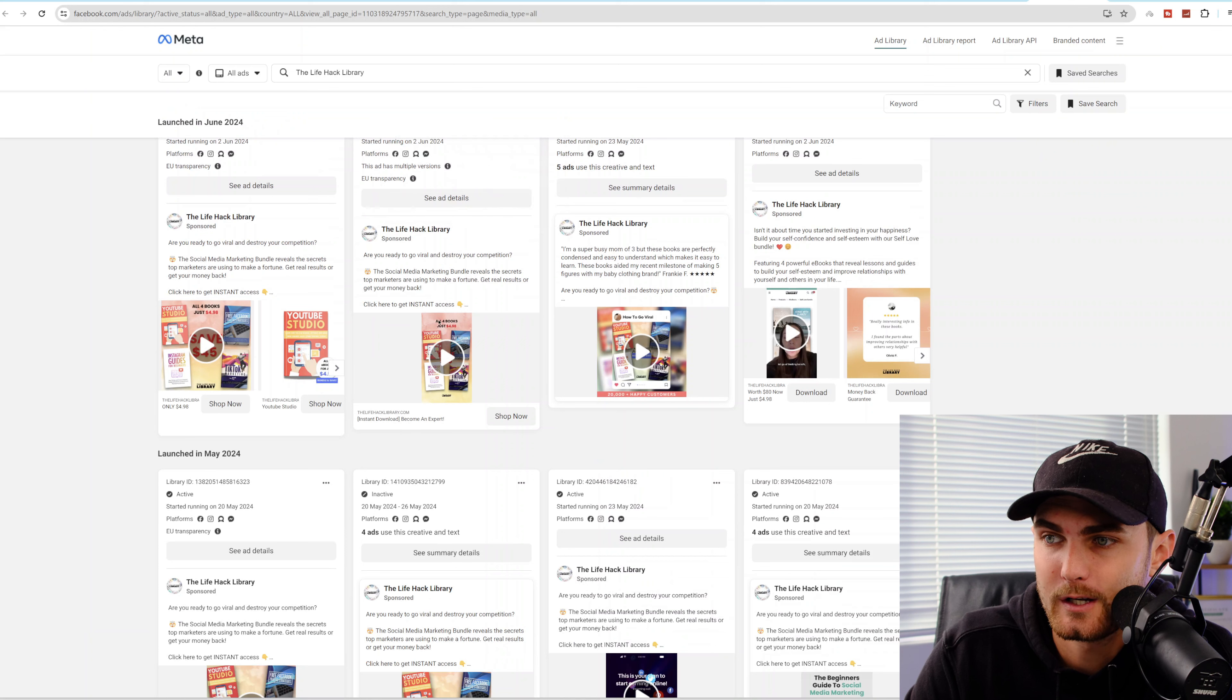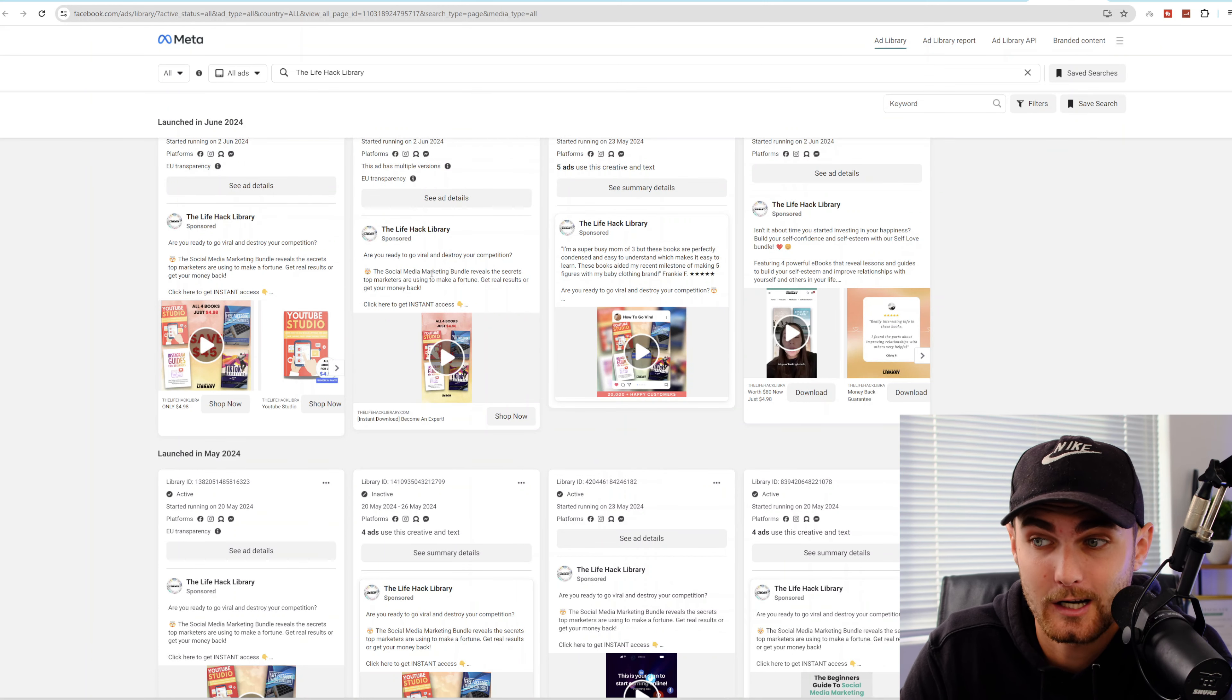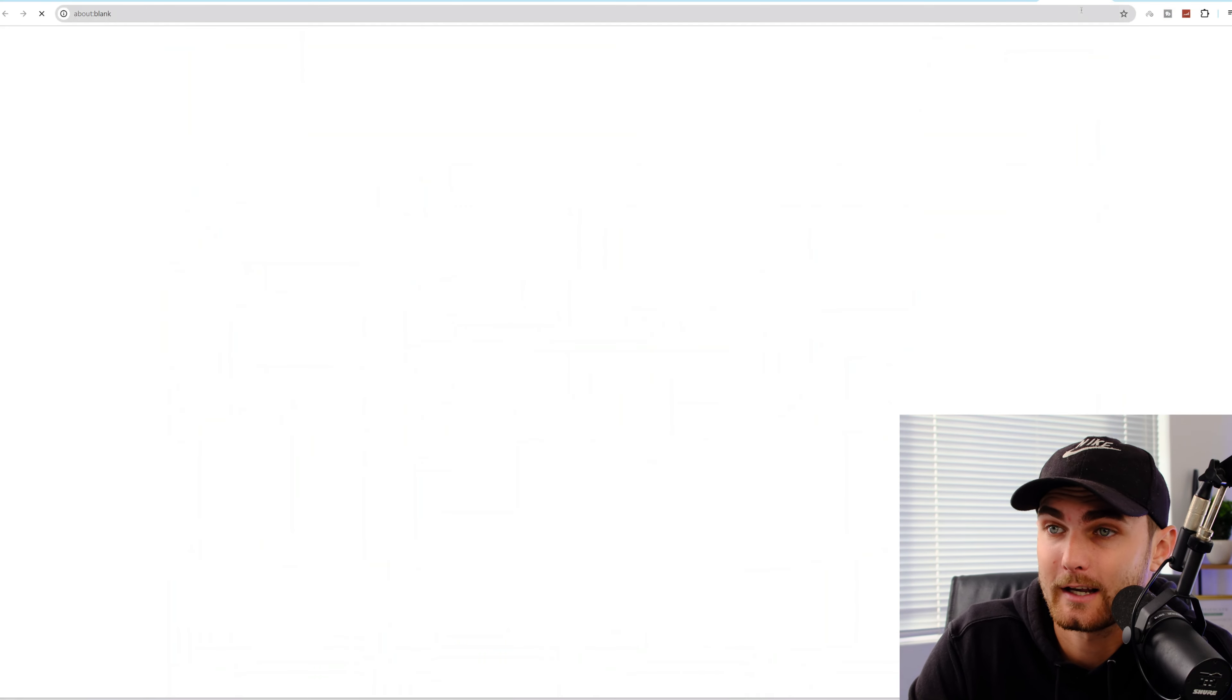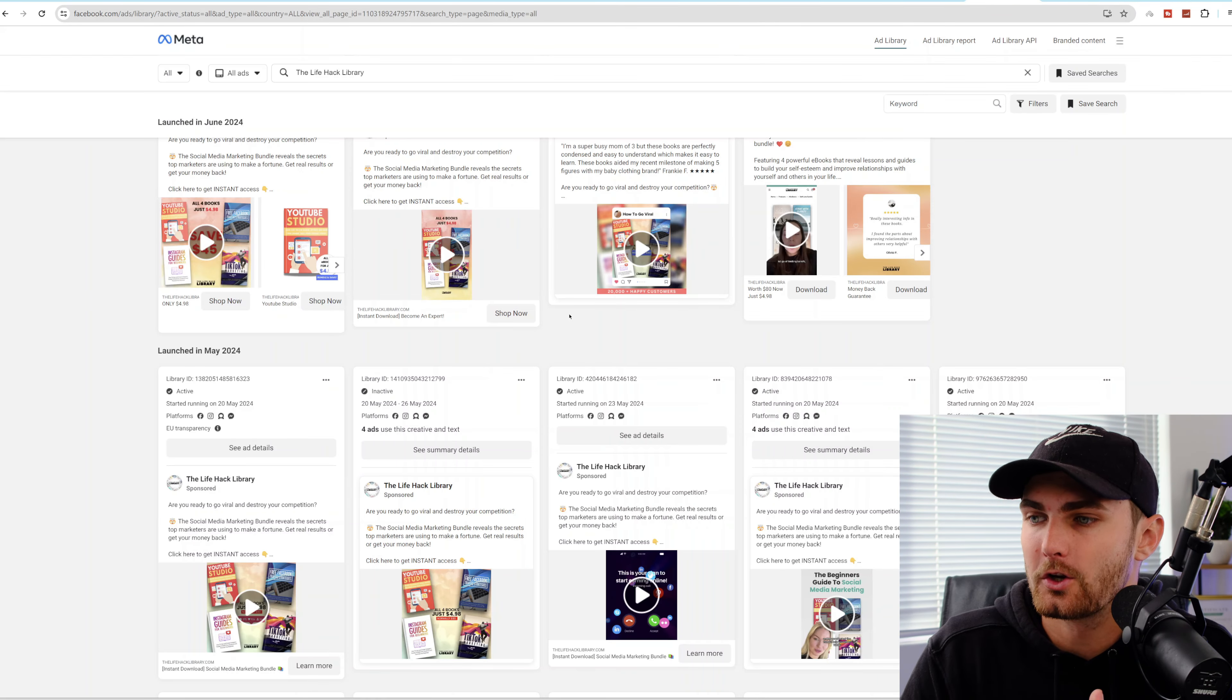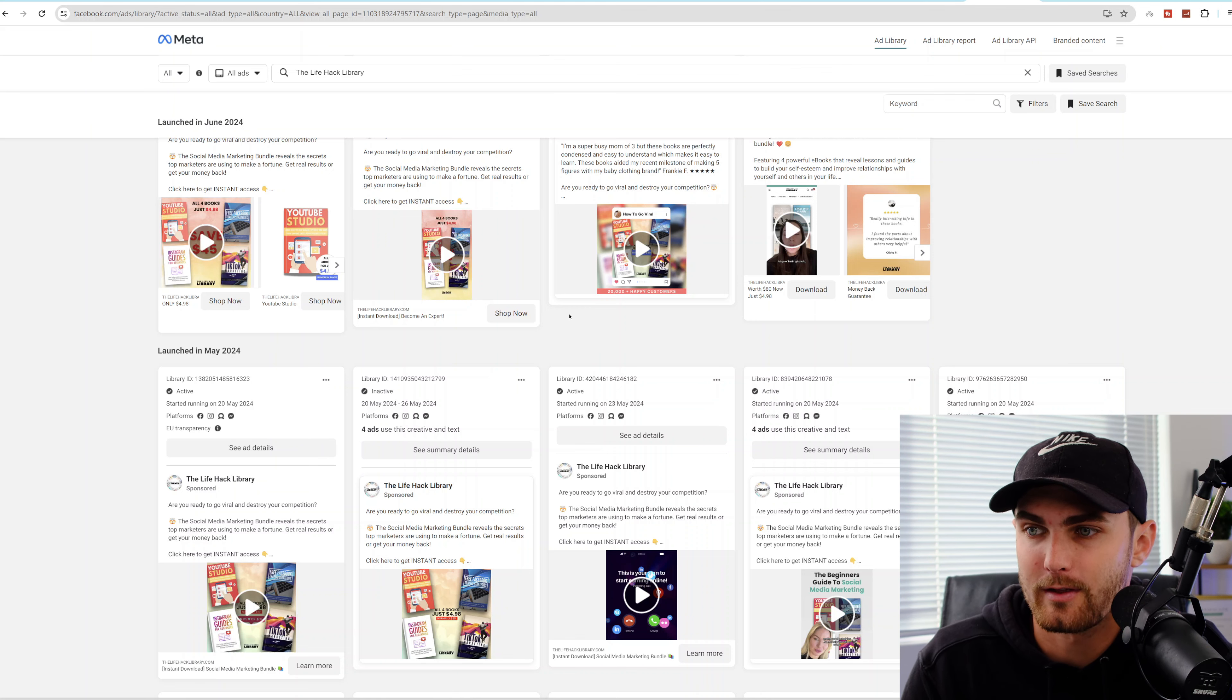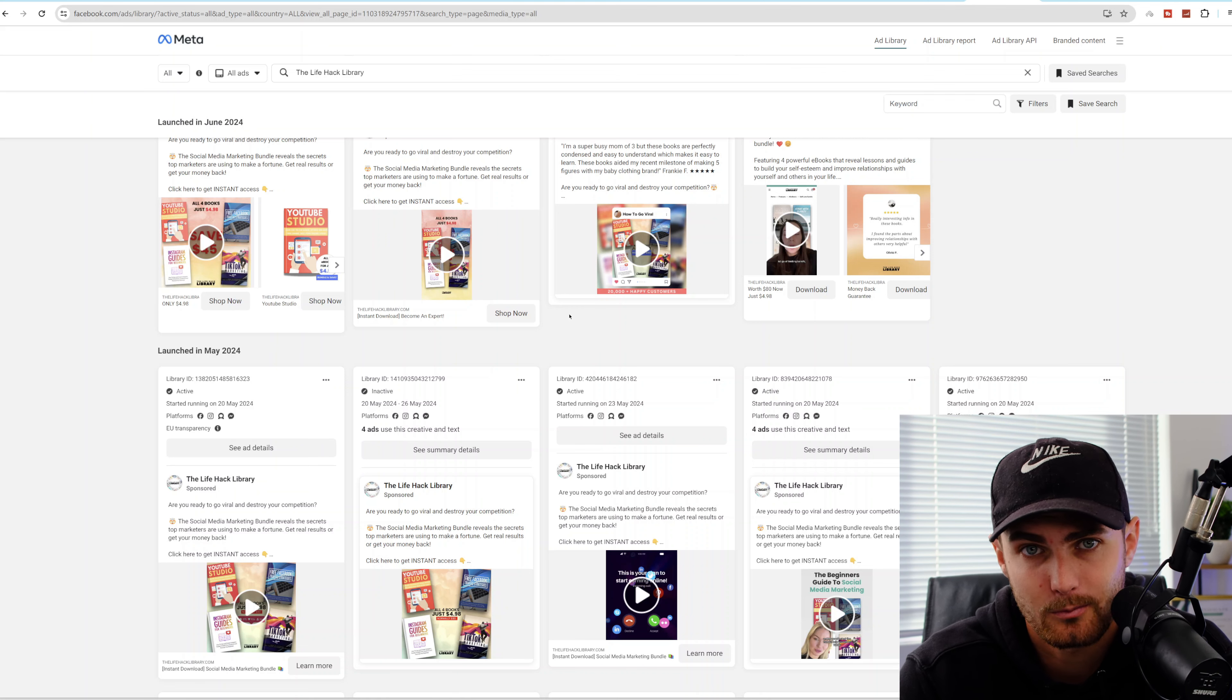So for example, this eBook over here, which is a social media marketing bundle, which they just got from idplr.com, they then selling on their stores. If I click on shop now, I can actually go and view what they're charging for this particular product here for $4.98. And what you can go and do is you can go and piggyback all of the ads that they're running and you can start running ads on your offers on facebook.com.